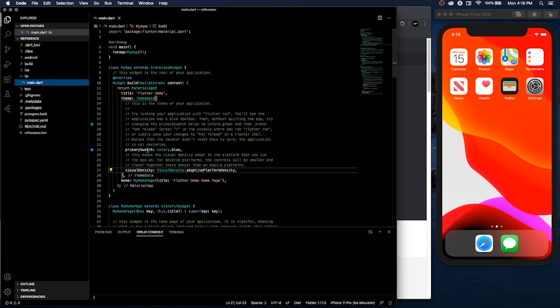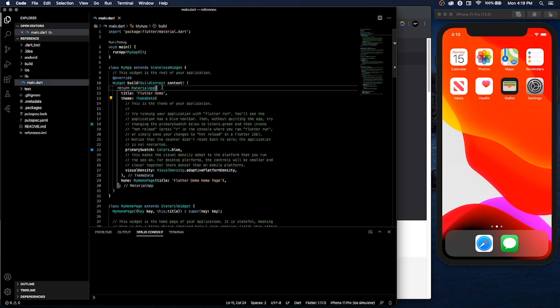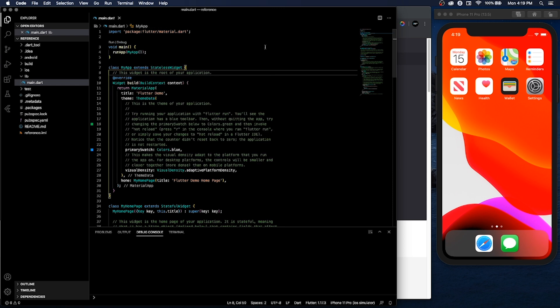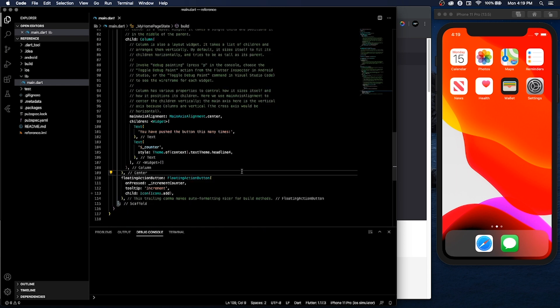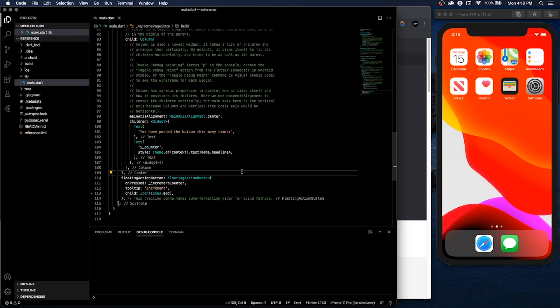This is what the Bracket Pair Colorizer looks like, and my theme is completely black. That's it for this one. If you have any questions, leave them in the comments. If this helped you, make sure to like, subscribe, and share. Thank you for watching.